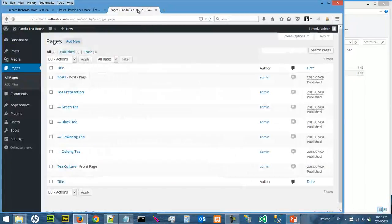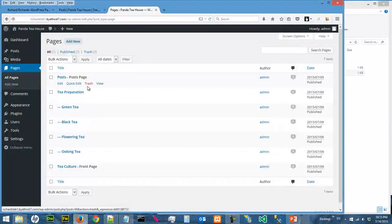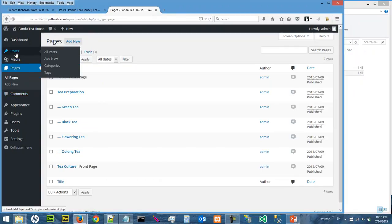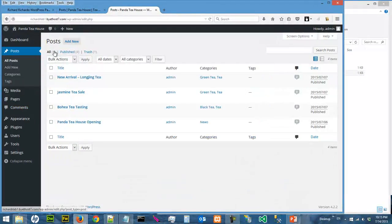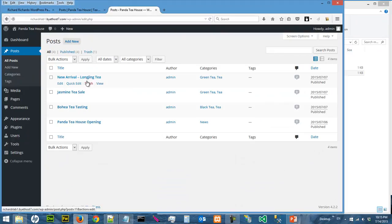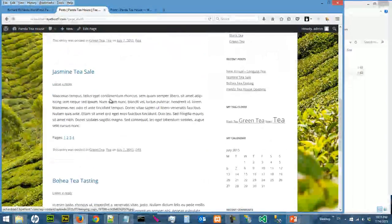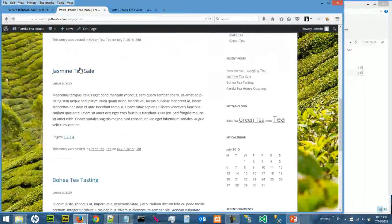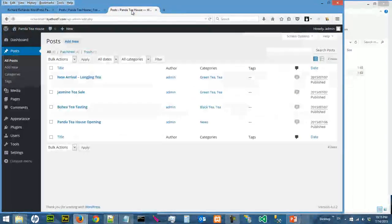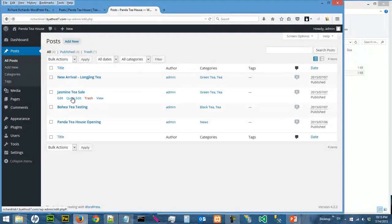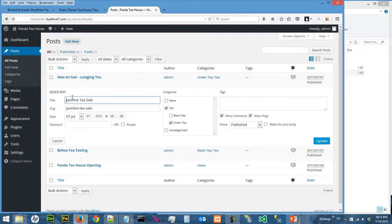Like the way we work on pages. So let's go look at posts. Let's go to Post, All Posts, and let's say you want to switch off comments for the second one, Jasmine Tea Sale.